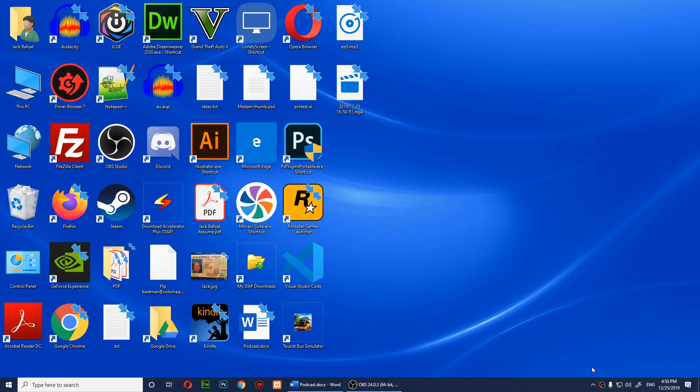If Red Dead Redemption 2 is still crashing after deleting the SGI files, you'll need to do this. This might resolve the issue. Here's what you need to do.